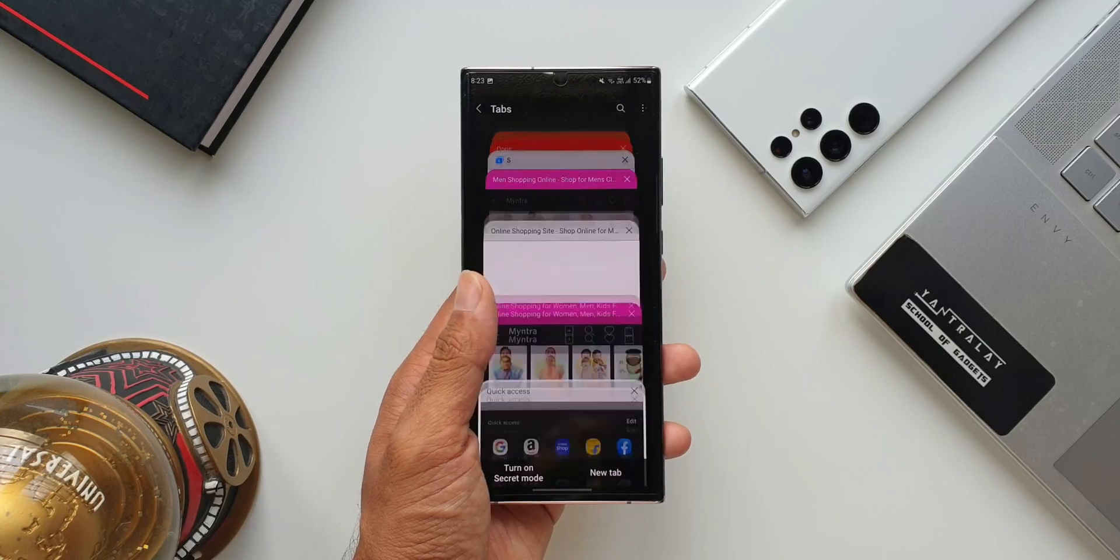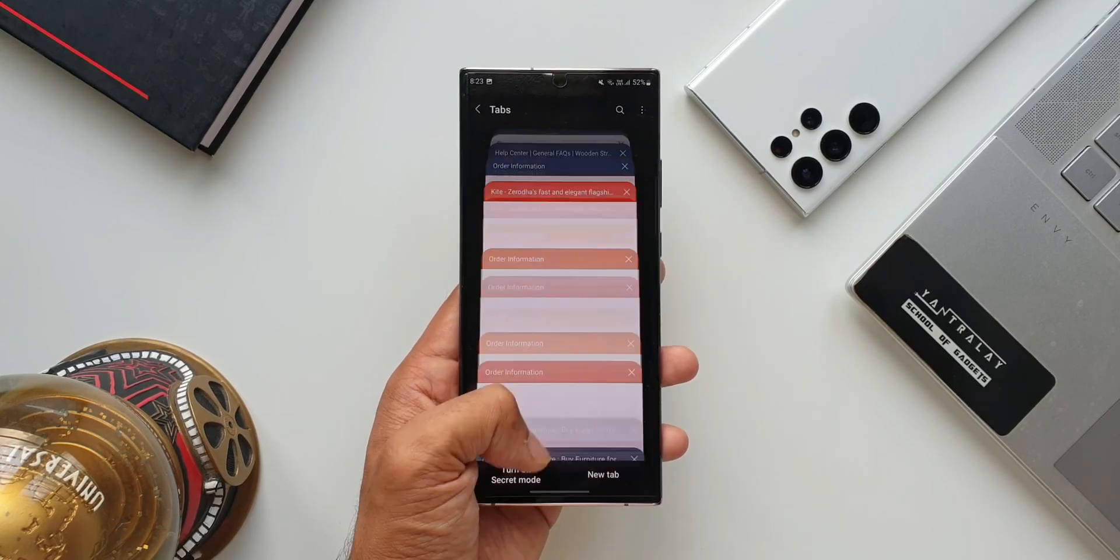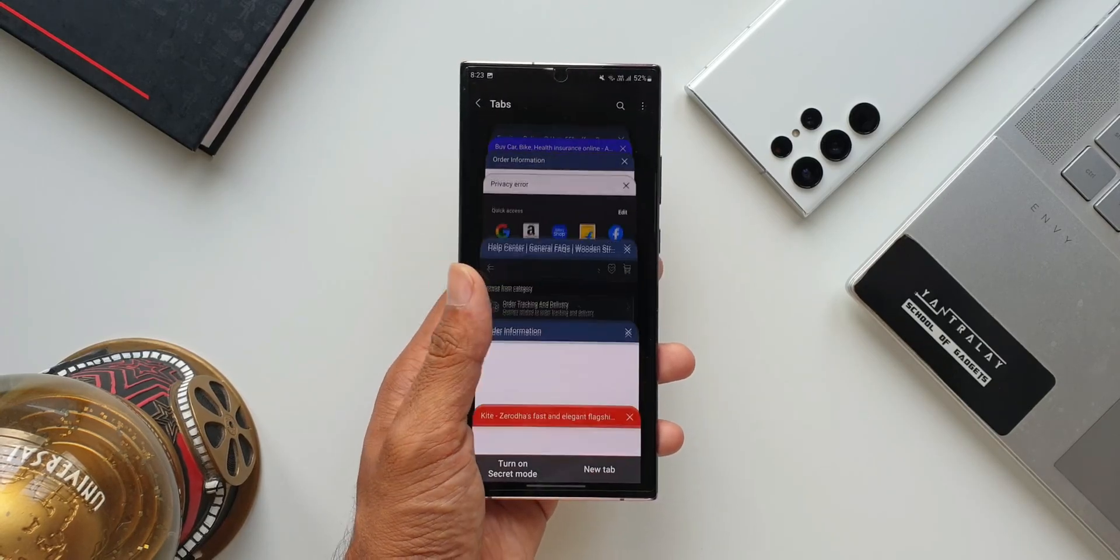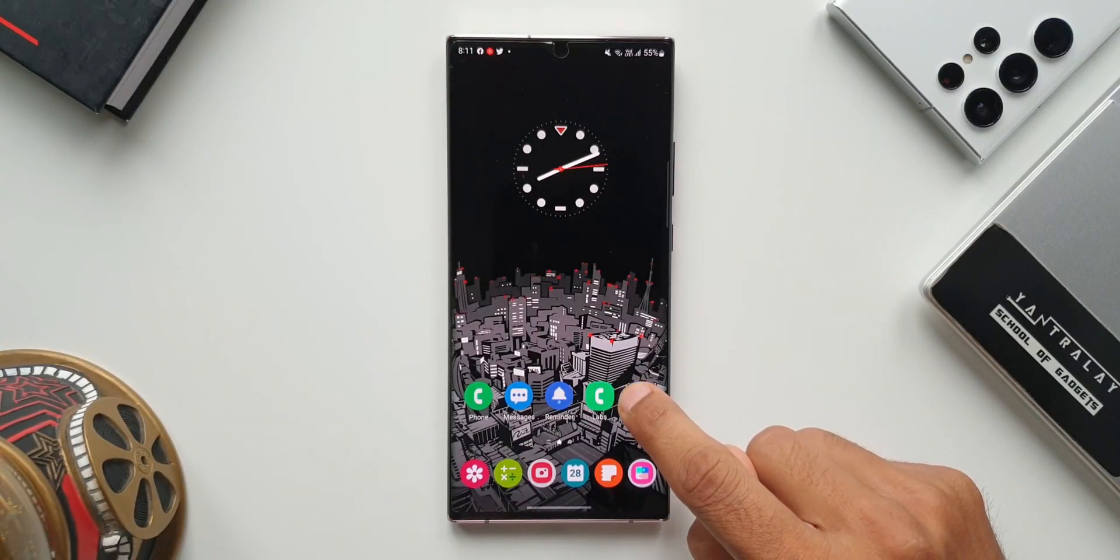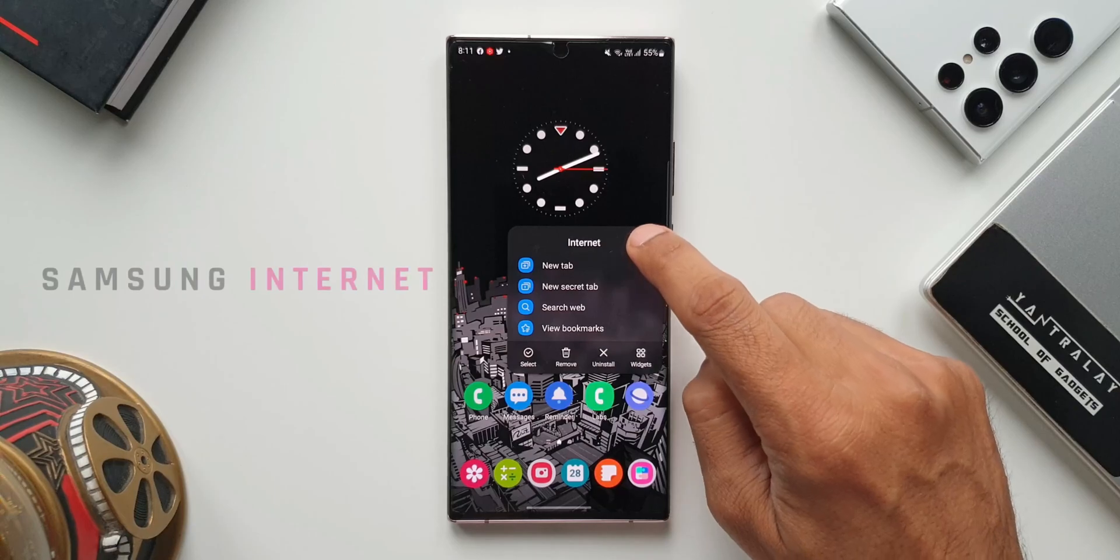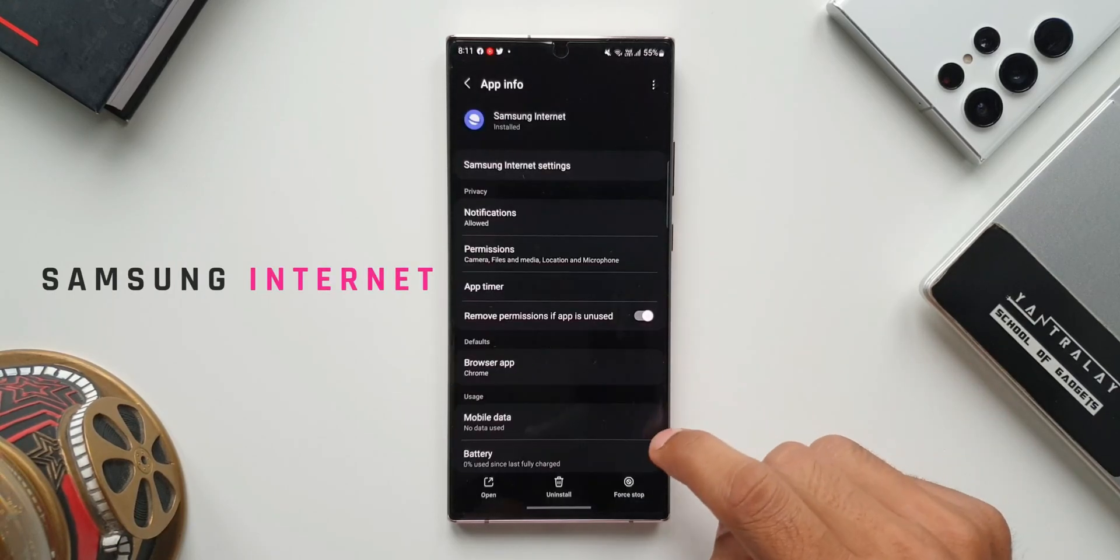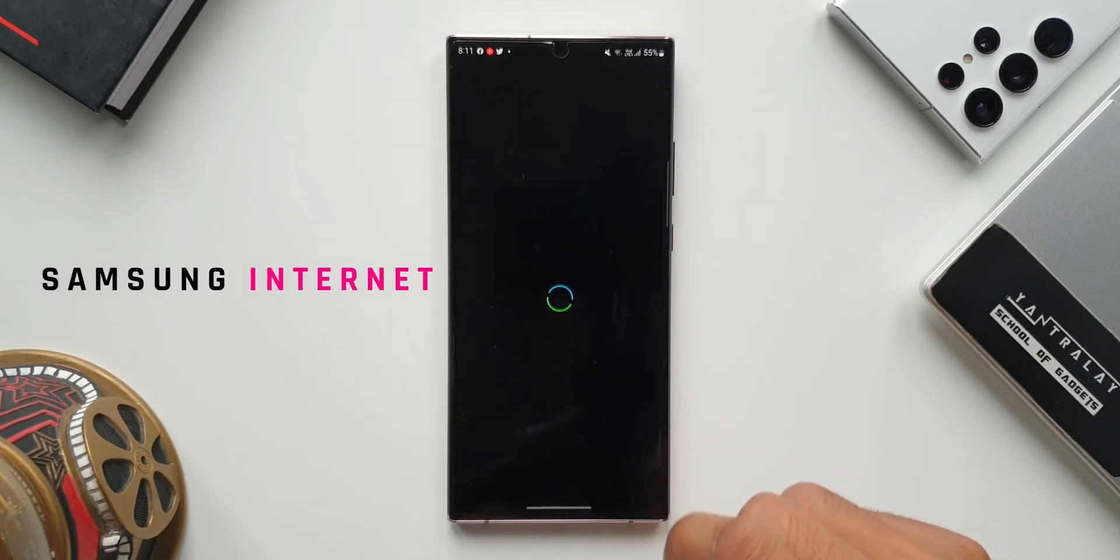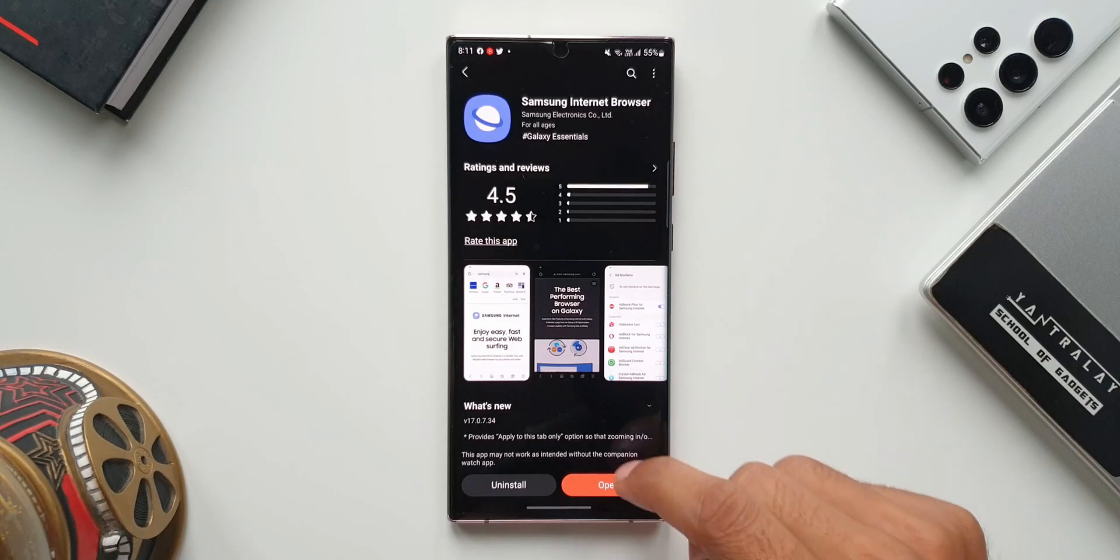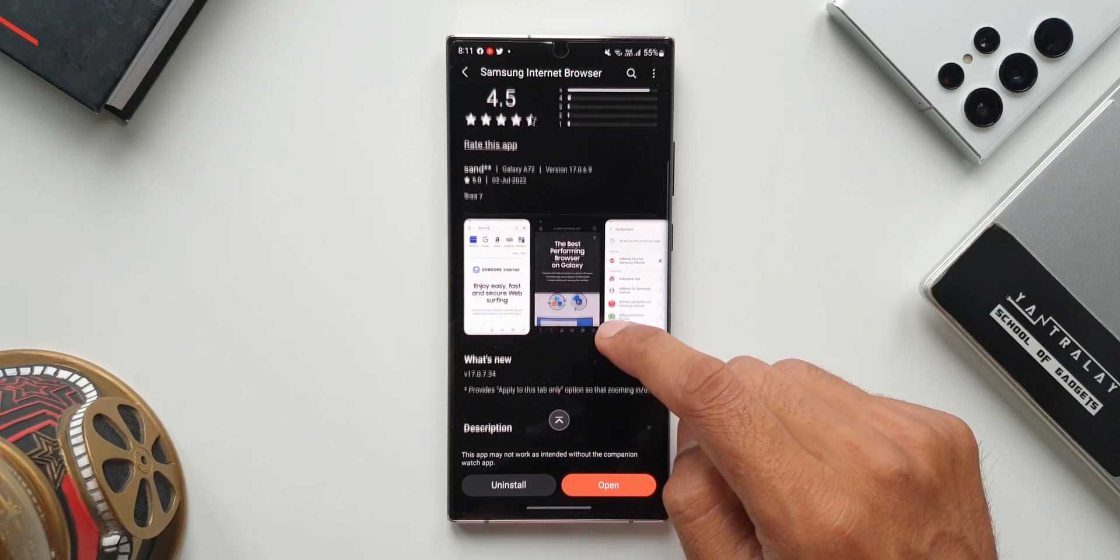What's up guys, welcome to IPEX. I want to keep you posted about this all new update we have received for Samsung Internet Browser application. This update adds a couple of important features which you must know.